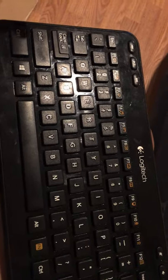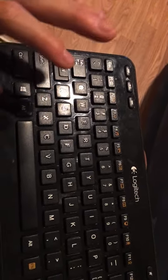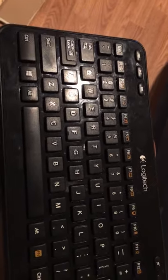Alright, so this is how you press A, B, C, and D on the keyboard.